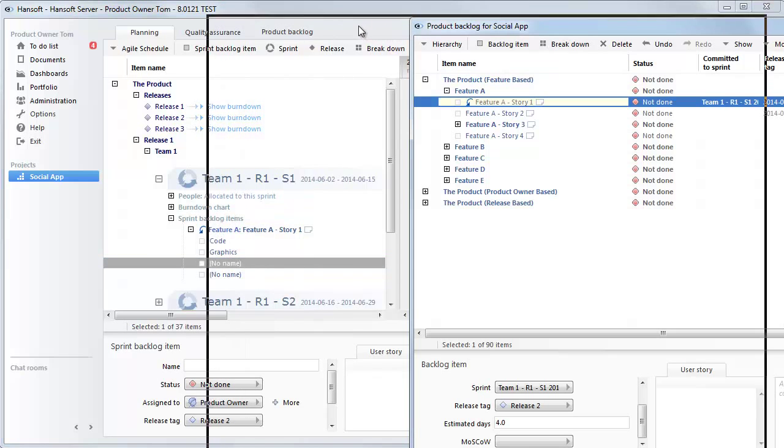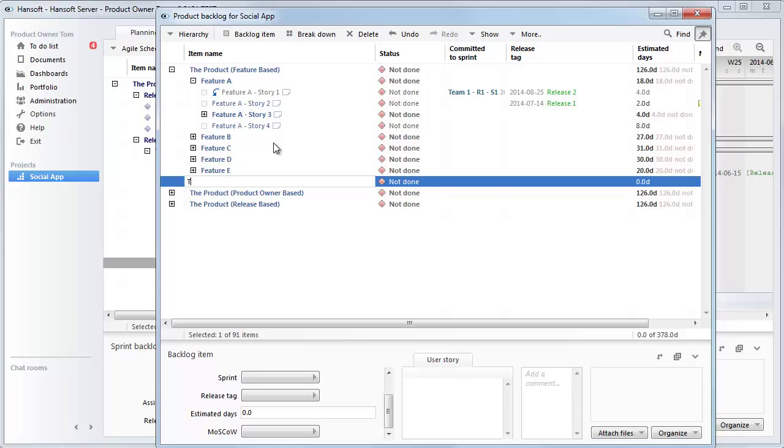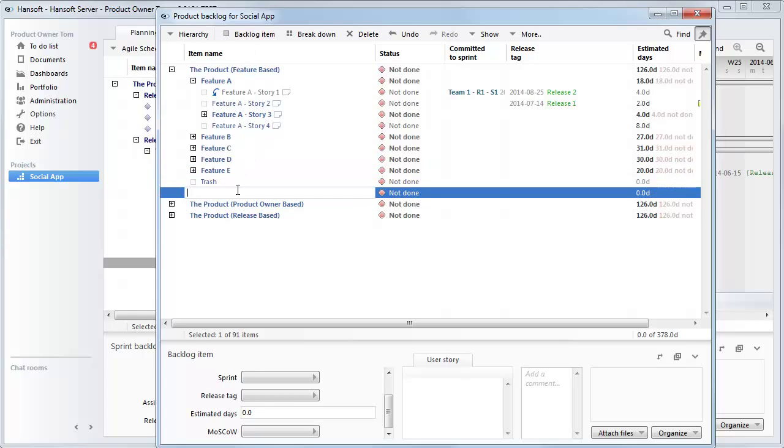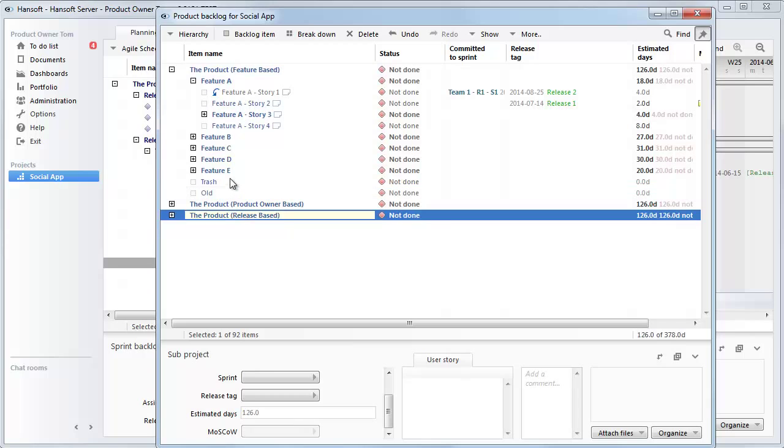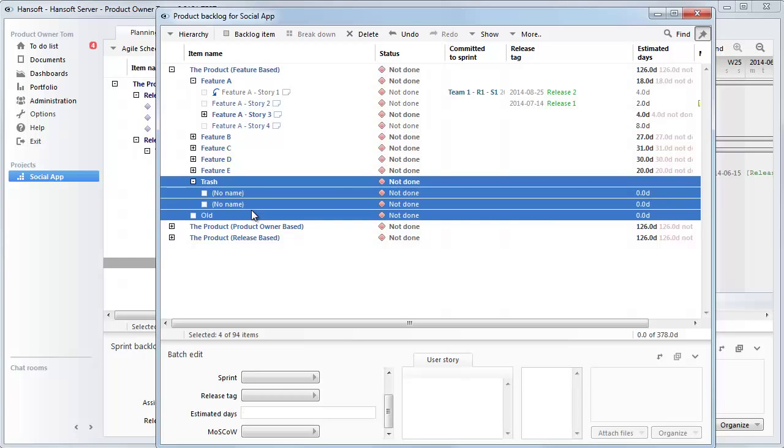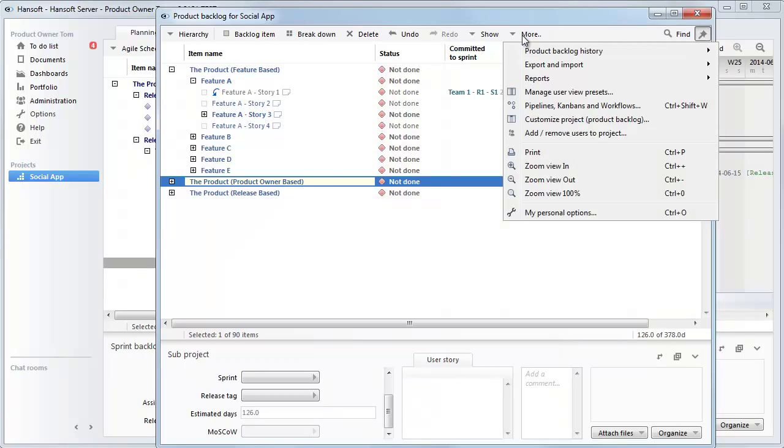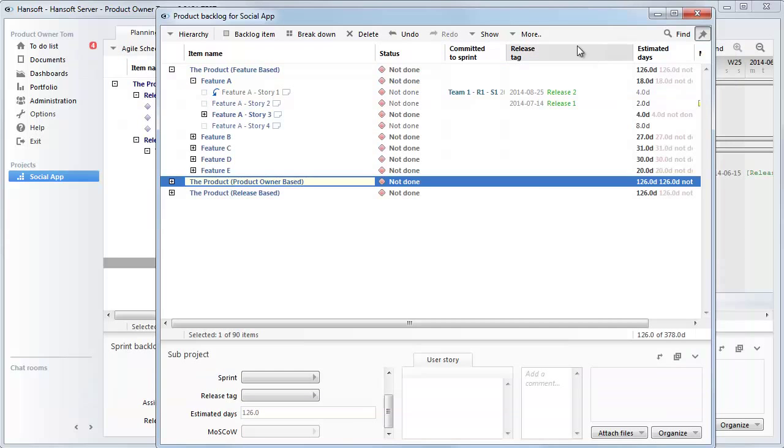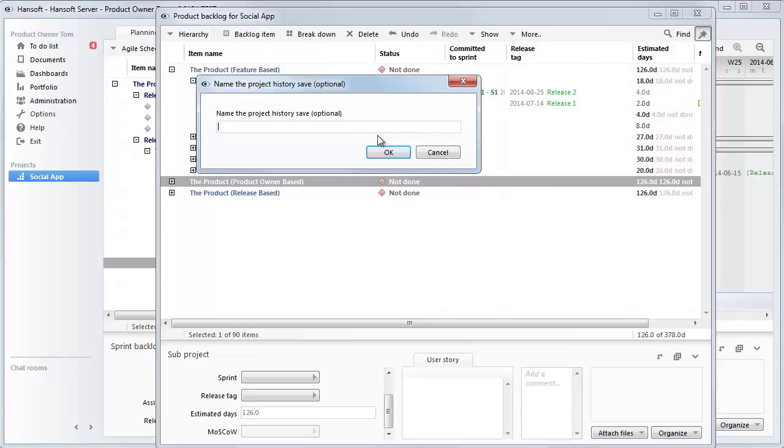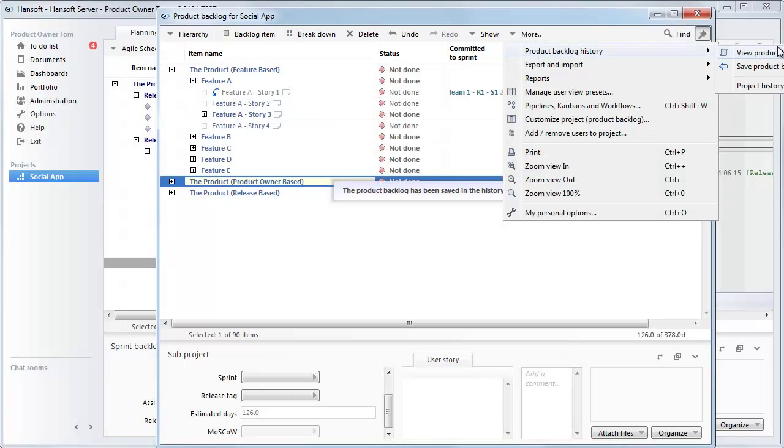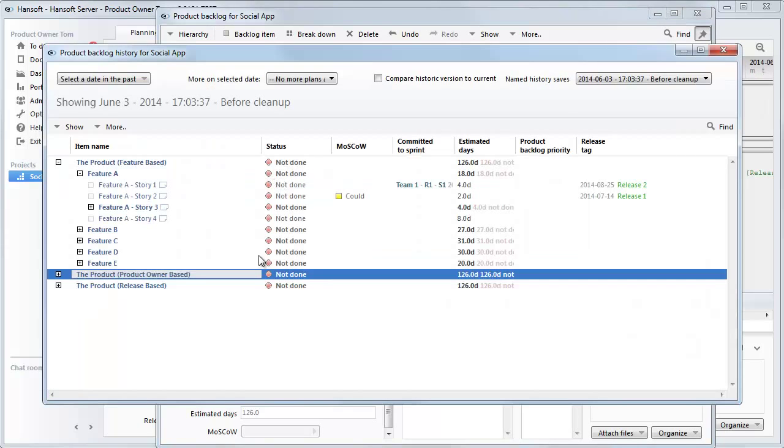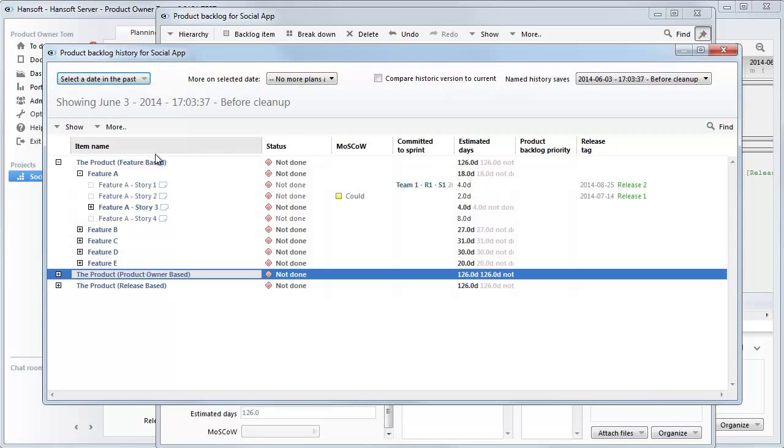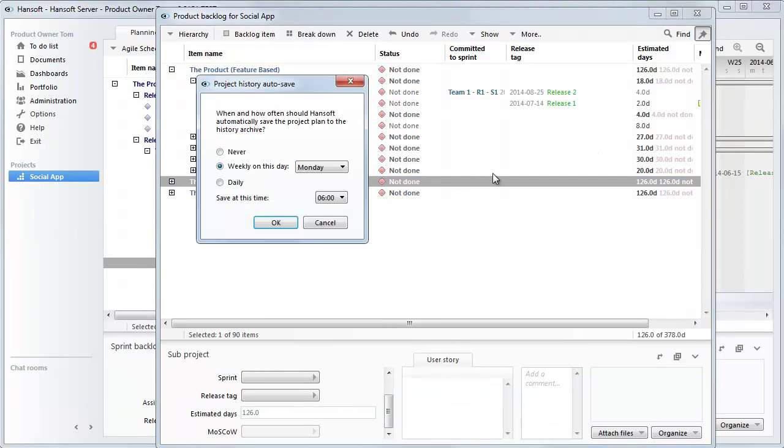Another aspect of keeping the backlog clean is to delete items continuously. It's quite common that I see buckets like this. Trash. Old. Or similar. Where you have a lot of items just lying around waiting to be deleted. Keep in mind that you have a backlog history. So if you go in here, it's View Product Backlog History. This project is new, so I have no dates from the past. But let's save one. And let's just save this as Before Cleanup. And now I can always access these to see what it looks like at a certain date. So you can select the dates, and you'll see the ones with the green triangle have the actual save. You can also choose to set this to save automatically, which is by default every Monday at 6 a.m.